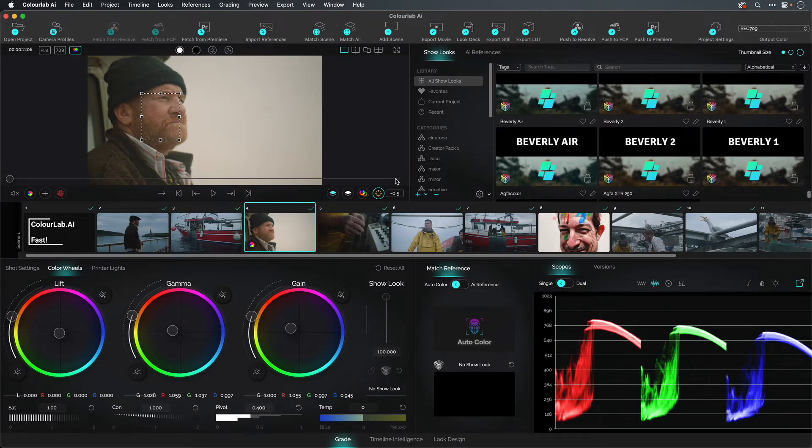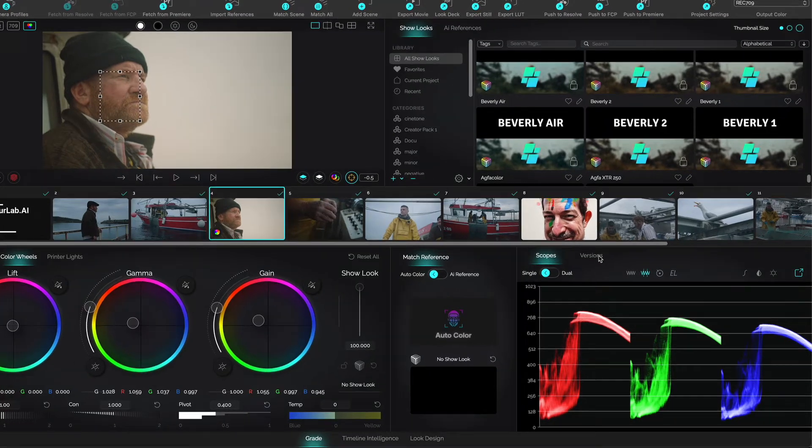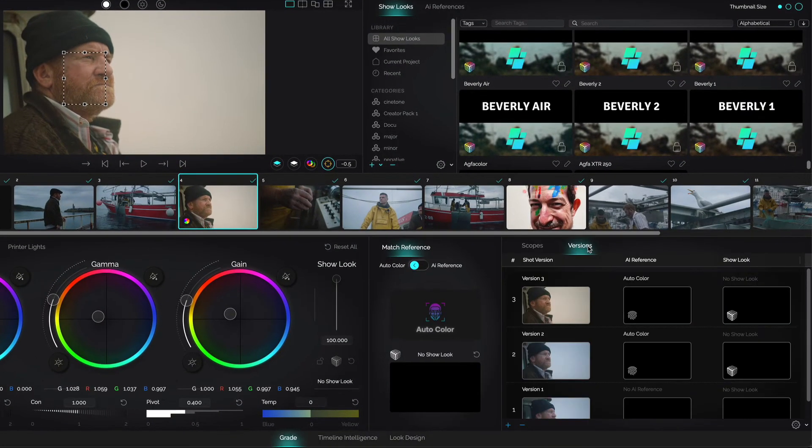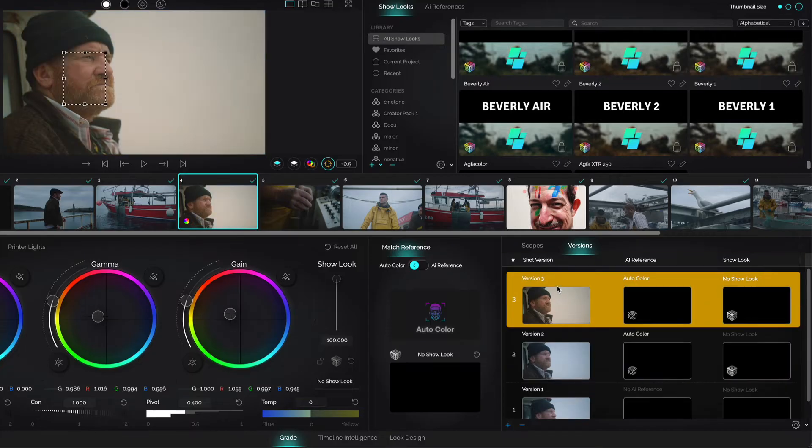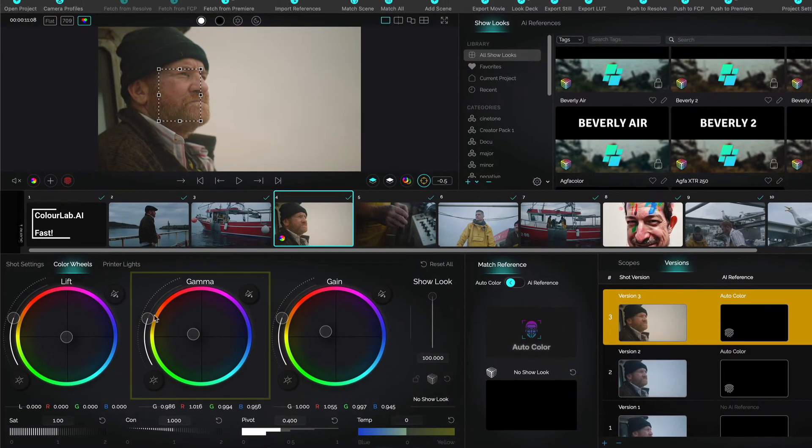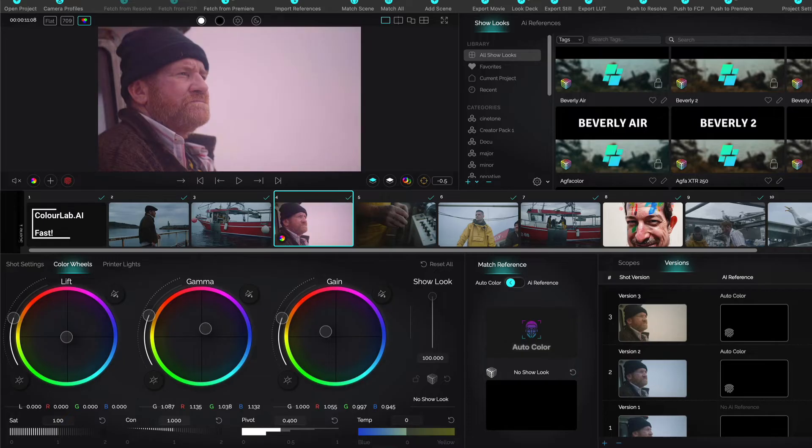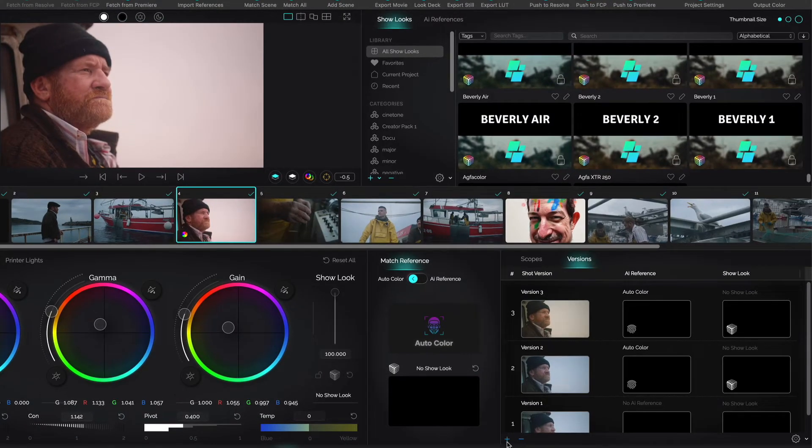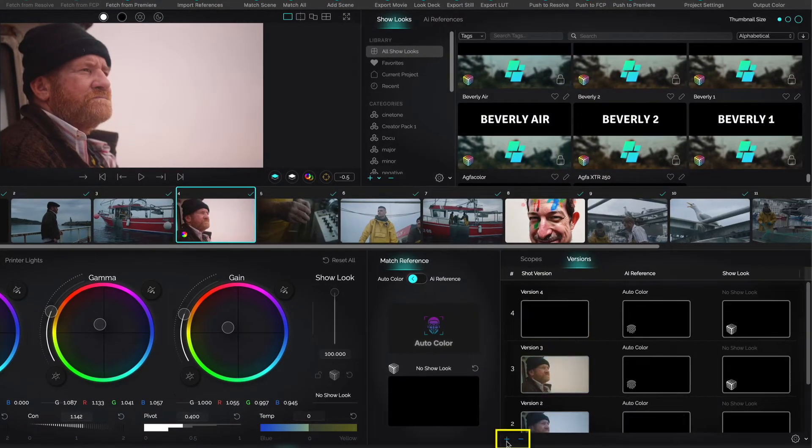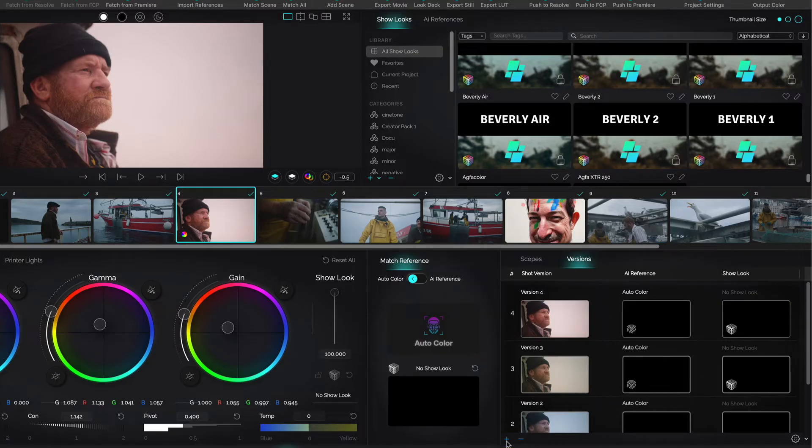Now when we grade, we talk about versions. ColorLab borrows the concept of versions from colorists. Underneath the scopes, you'll find these versions, a snapshot of all your current adjustments, starting with the initial fetch. At any point, touch traditional controls such as lift, gamma, and gain wheels, or contrast pivot knobs. Press the plus button here to make your own version.